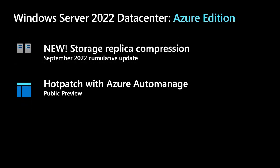Next, we have hotpatching. Hotpatching updates in-memory code of running processes. No process restart or reboot is required, currently requires server core. We'll come back to hotpatching in just a moment.